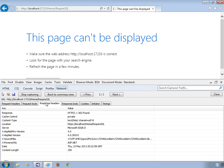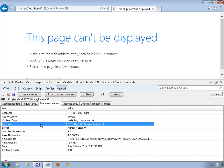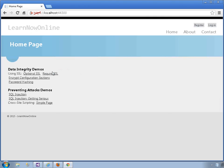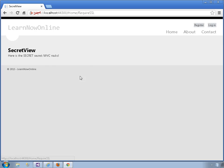In this course, you'll explore a wide range of security threats and a variety of features in MVC that help you protect against them.